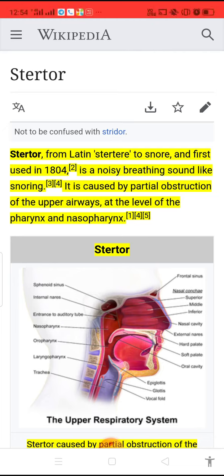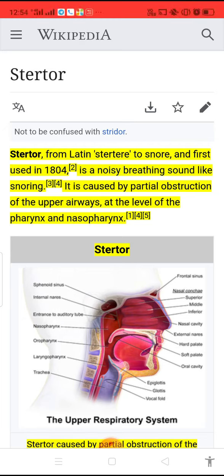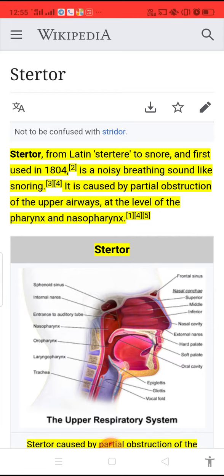Stertor, spelled S-T-E-R-T-O-R, from Latin 'stertere,' meaning to snore, and first used in 1804, is a noisy breathing-like sound.